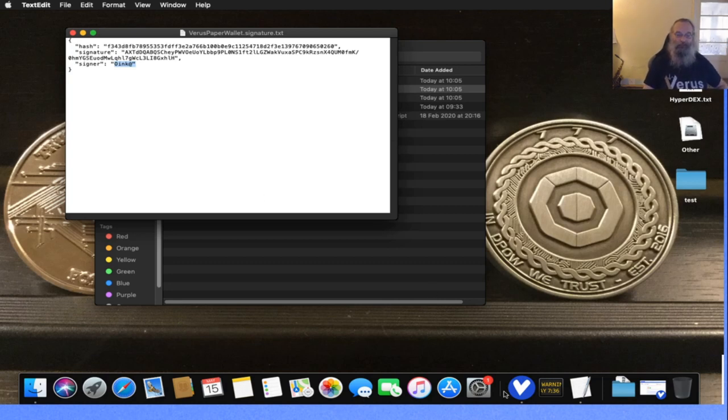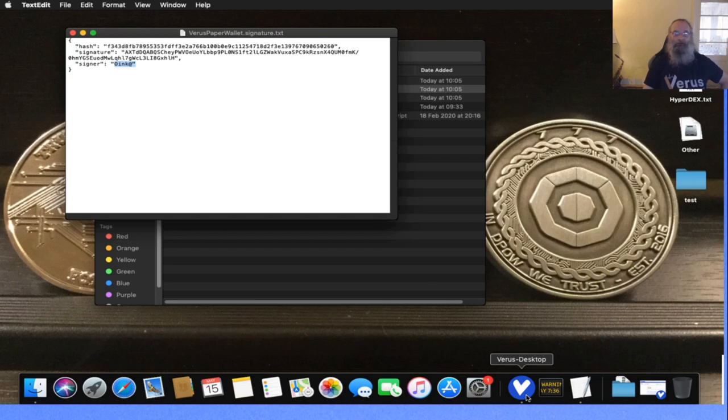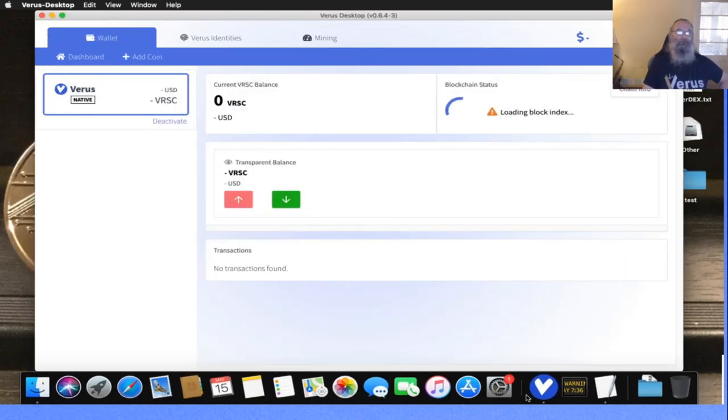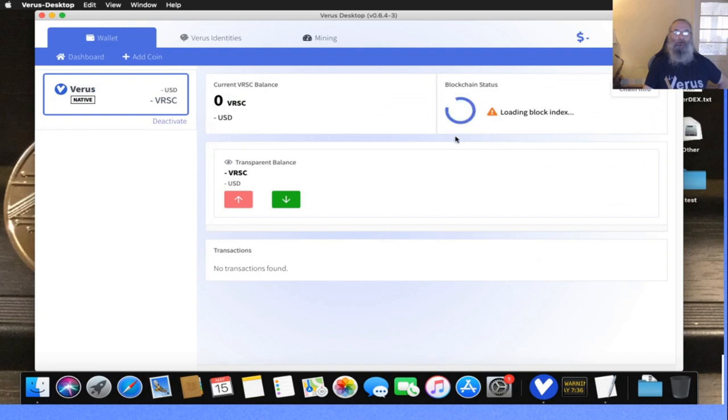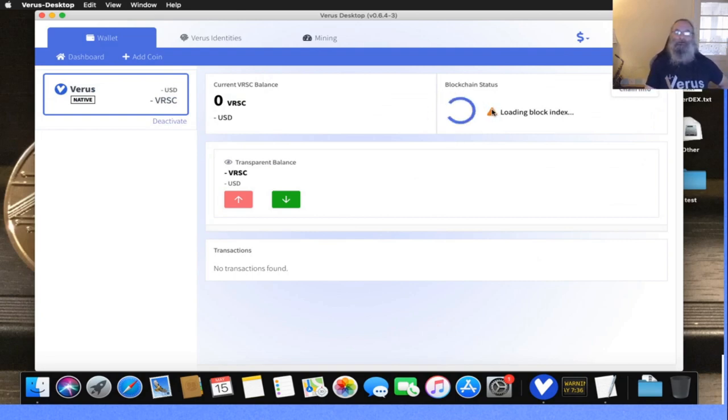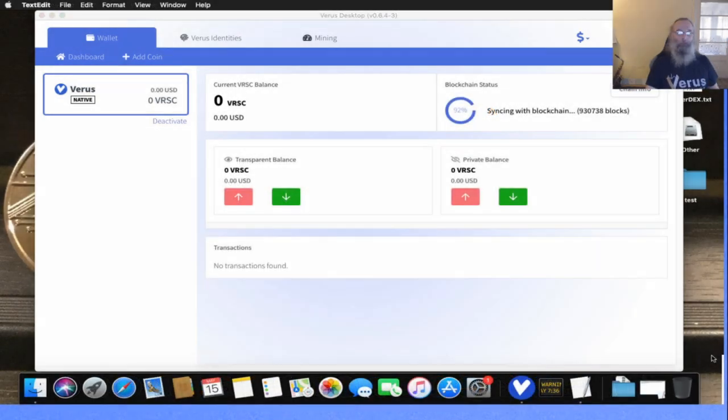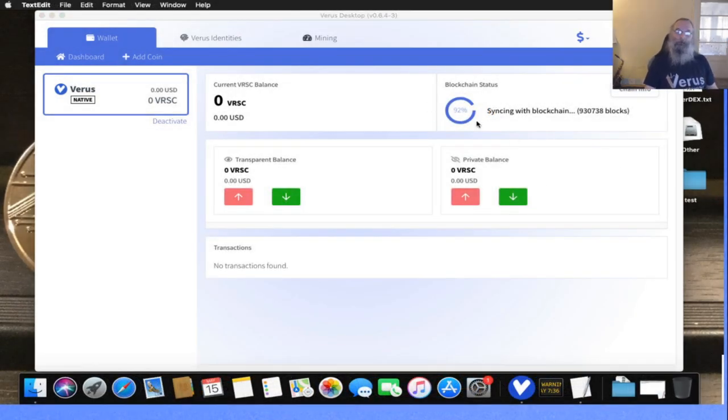What you'll need to verify the origin of your download is Virus Desktop, and you'll need to have it running. As you can see right now, I just started it up. It is not fully running yet, it's still loading the block index.